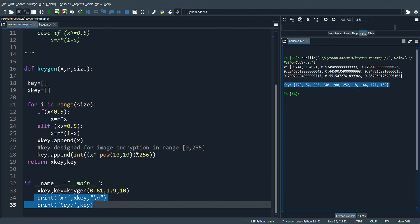And here we have another set of keys which is in the range 0 to 255. This particular key can be used for image encryption.